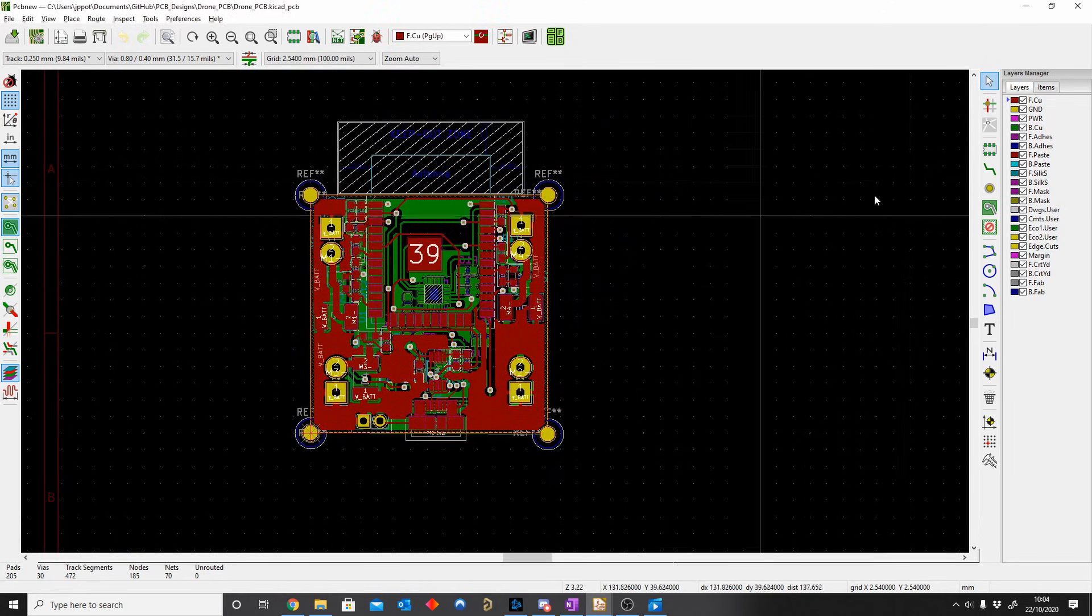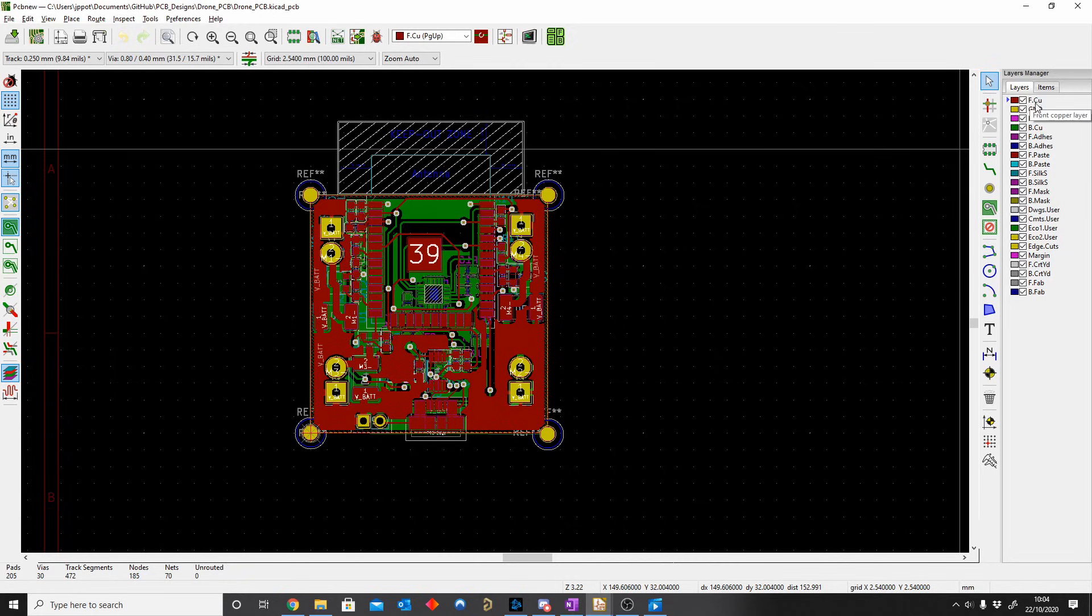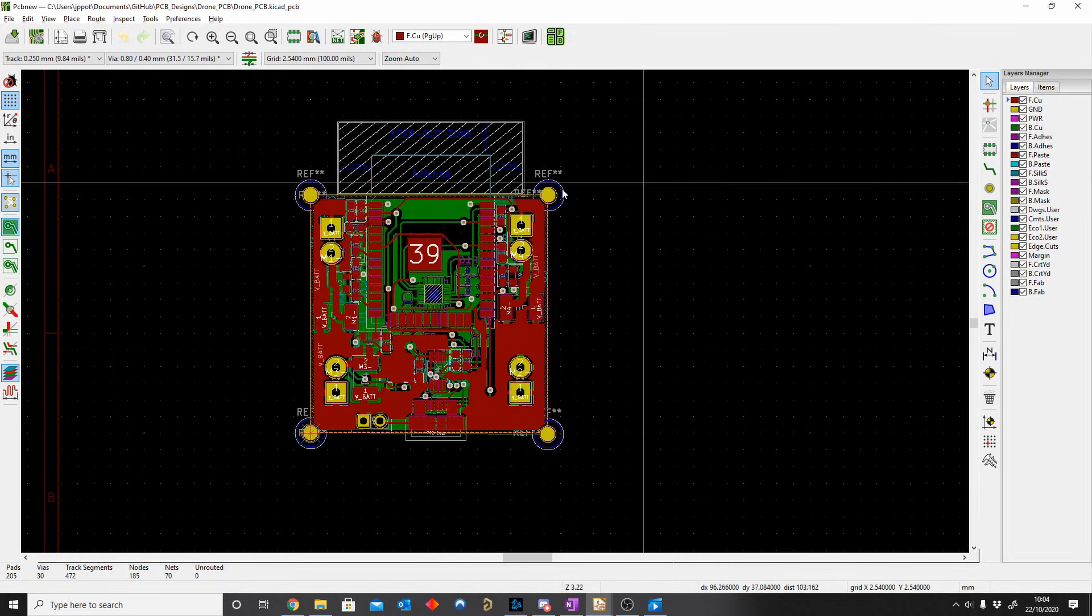Great. So now on the right hand side you can see we've got two extra layers. Our top is signal layers and our bottom is another signal layer, and then we have ground and power.